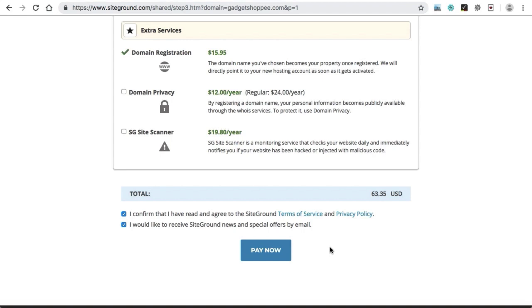I'm not buying this plan because I already own an account with them. In the next step, I will guide you how to log in to SiteGround hosting to install WordPress onto the domain name and start the Amazon affiliate website development process. Once you make the payment successfully, they will send you a confirmation email, and you can use the same email address and password to sign in. Thank you very much.